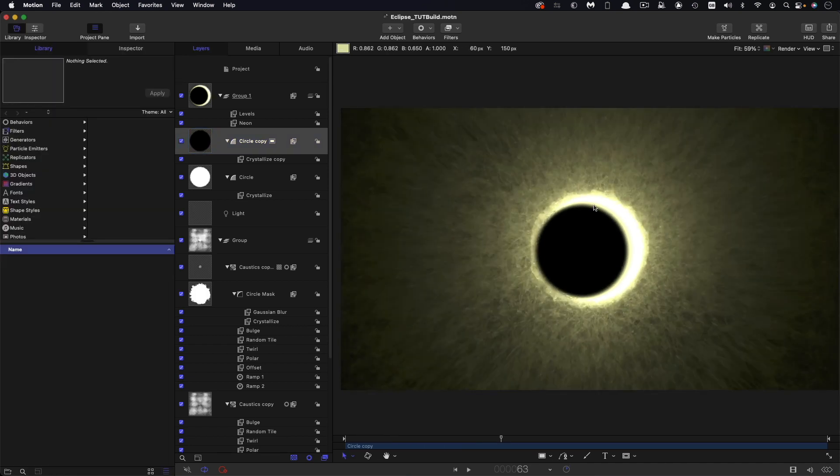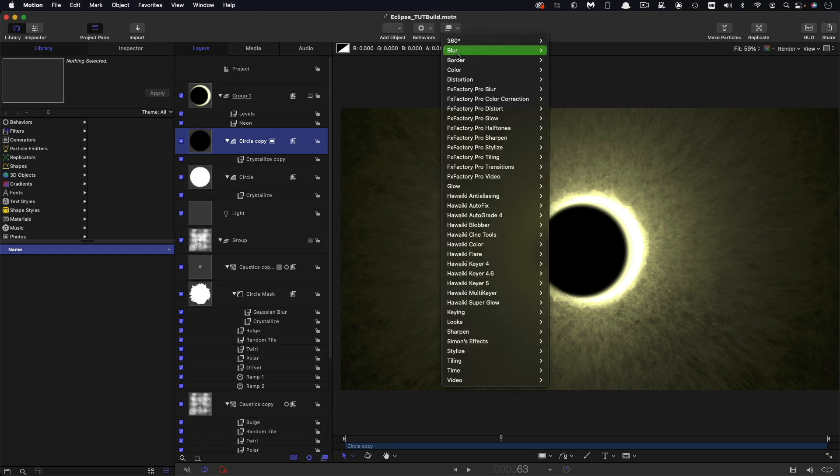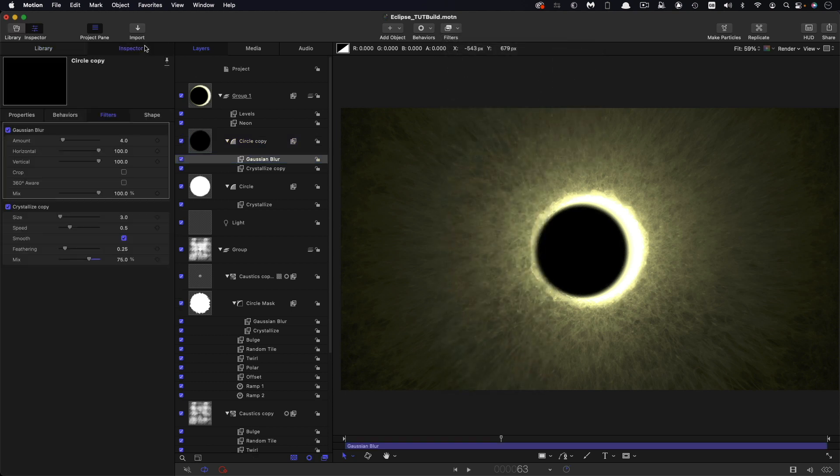And one final little trick I want to show you if you want your moon to be less of a black hole is to select this black circle and come to filters and blur and gaussian blur, come to the inspector. And let's set the amount to something really large like 500.